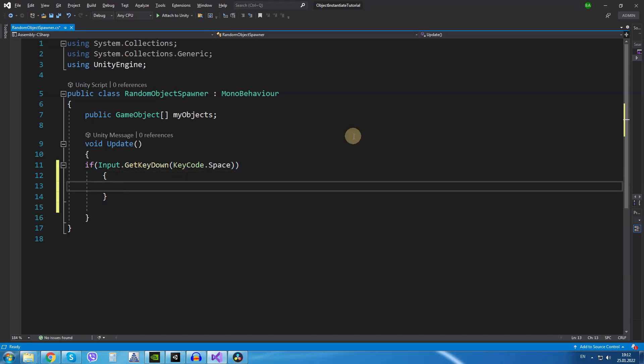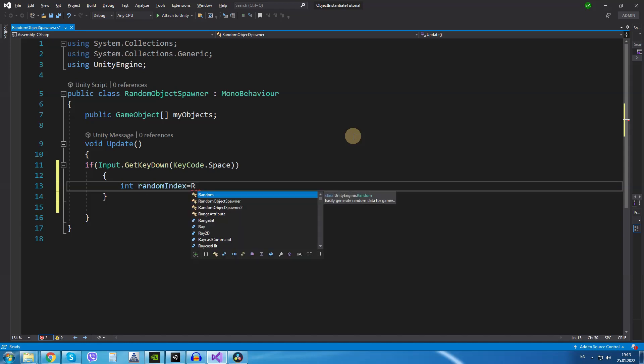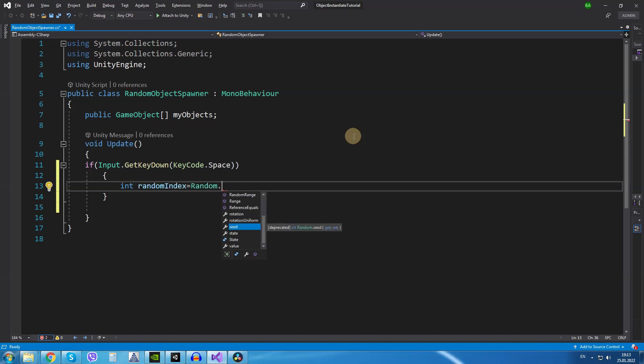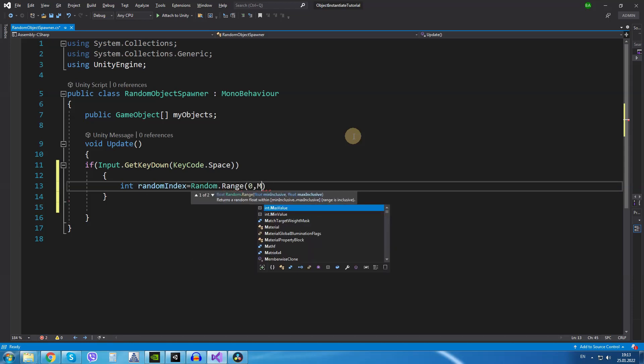The first variable I create will be of the type integer and we are going to call it randomIndex and this variable will store a random number from 0 to the length of the array. So, int randomIndex equals Random.Range from 0 to MyObjects.Length.